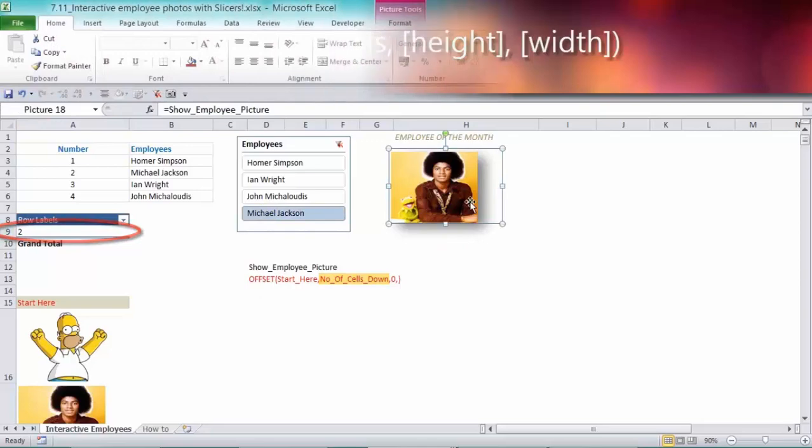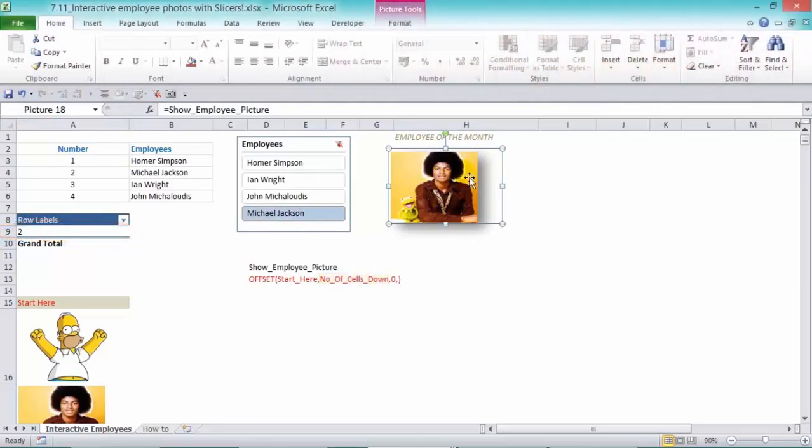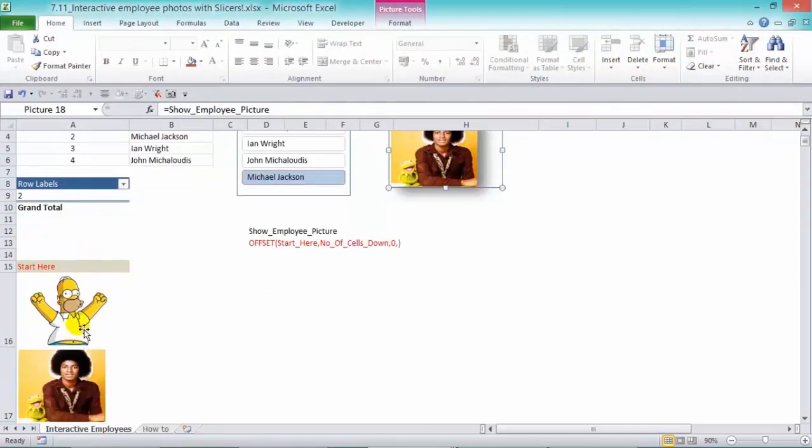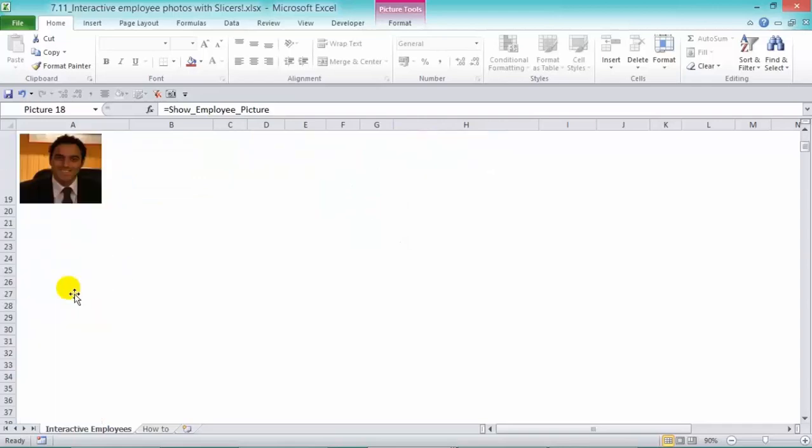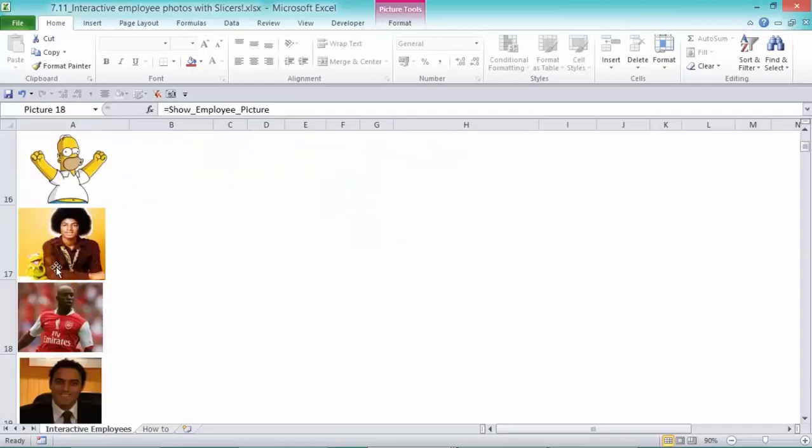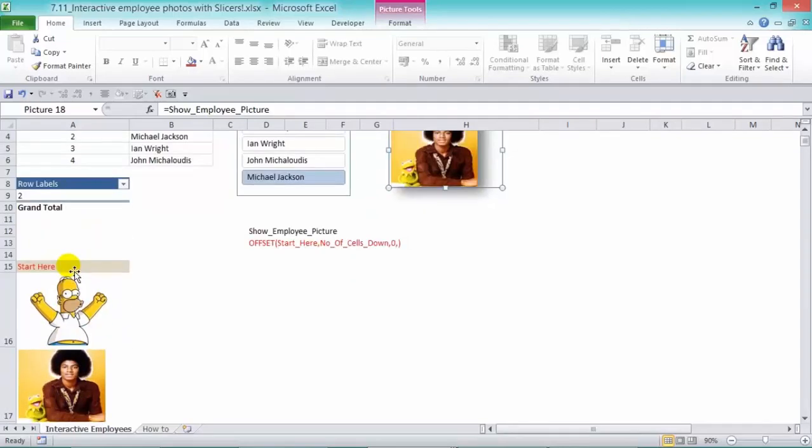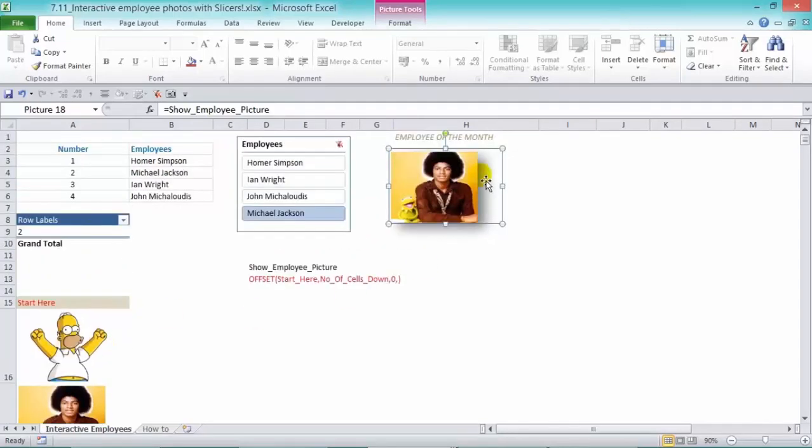So by linking this picture with the offset function, we can go grab these pictures that we have here, and it brings them back into this photograph that was snapped by the camera tool.